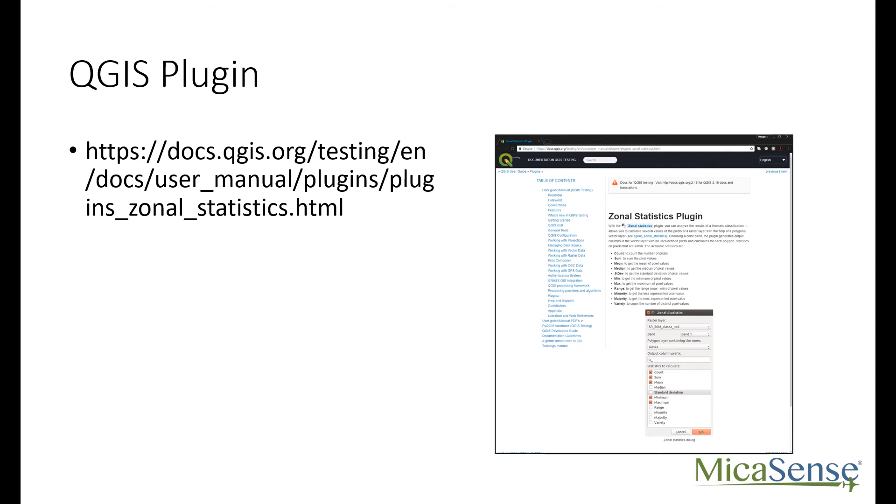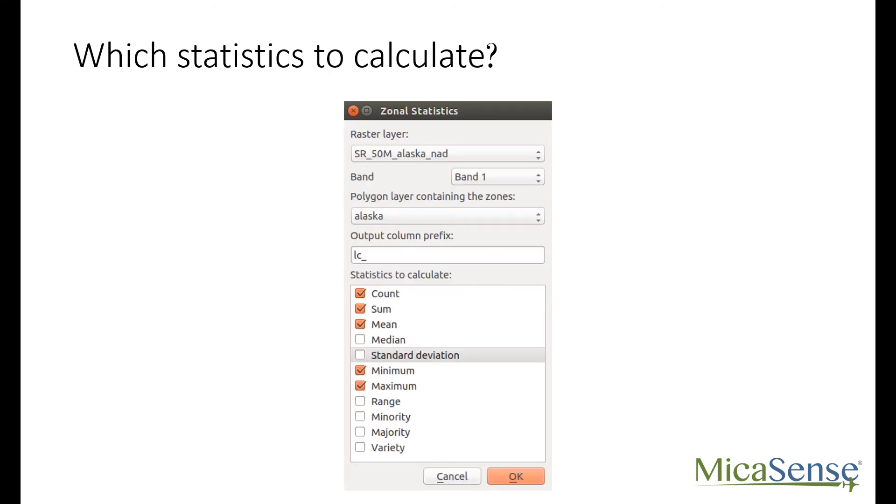There are many descriptive statistics that you can choose from. Most of the time, the mean or sum will correlate with ground truth measurements of leaf area index or similar. Standard deviation may be interesting because it would tell you how much variation in NDVI occurs within a plot.